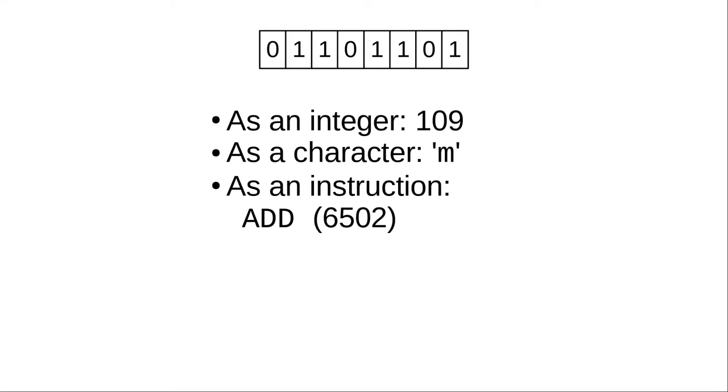This is called the CPU's instruction set. Every different type of CPU has a different instruction set or architecture. That means this pattern of bits, which is an add on a 6502,